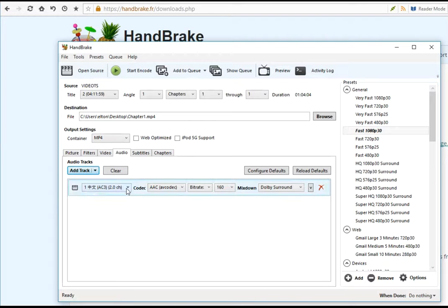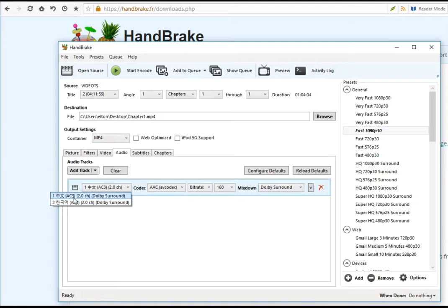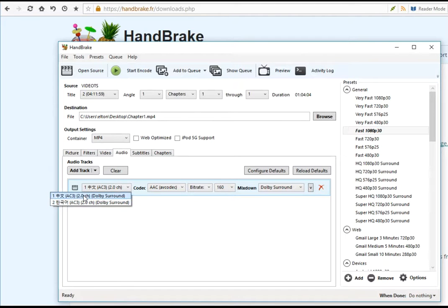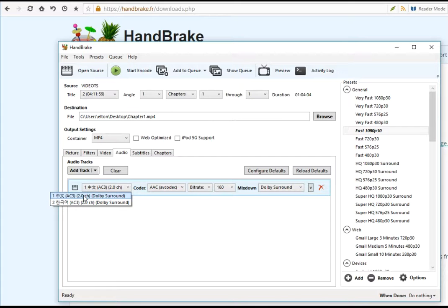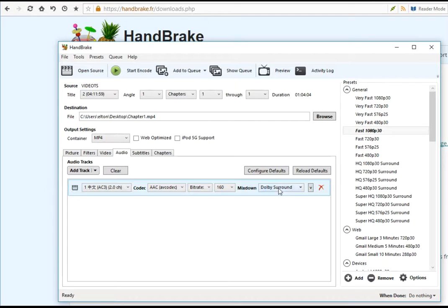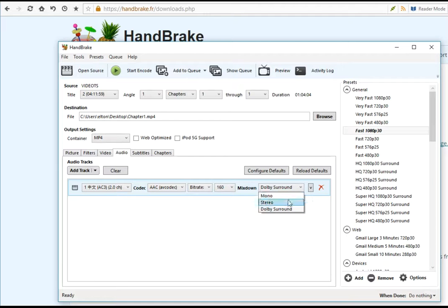Before you start converting, you need to select the language. Click on the audio tab and you should see there are two different languages. In this example it is Chinese and Korean. If you have an English-Hindi chapter or audio DVD, you should see the respective languages here.